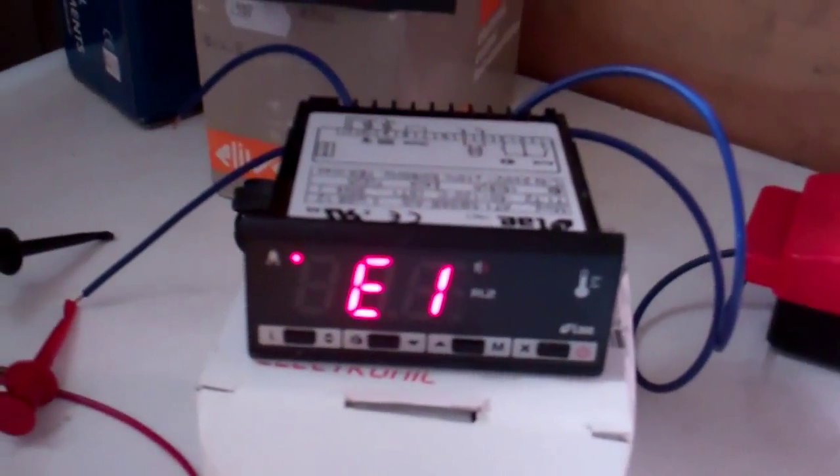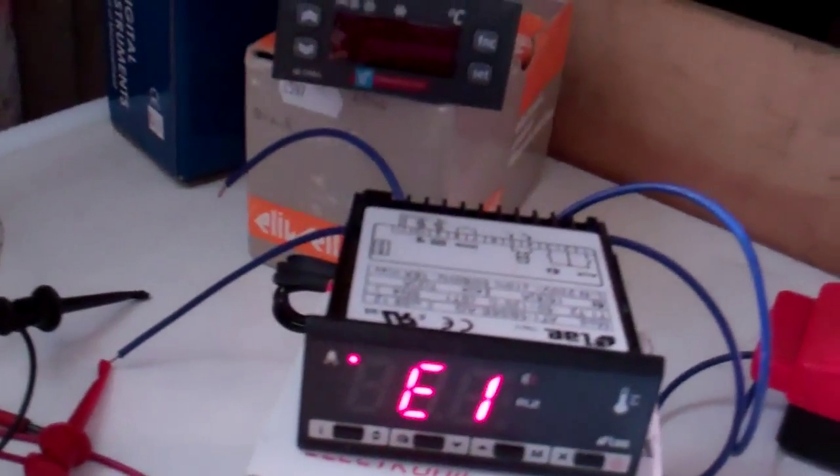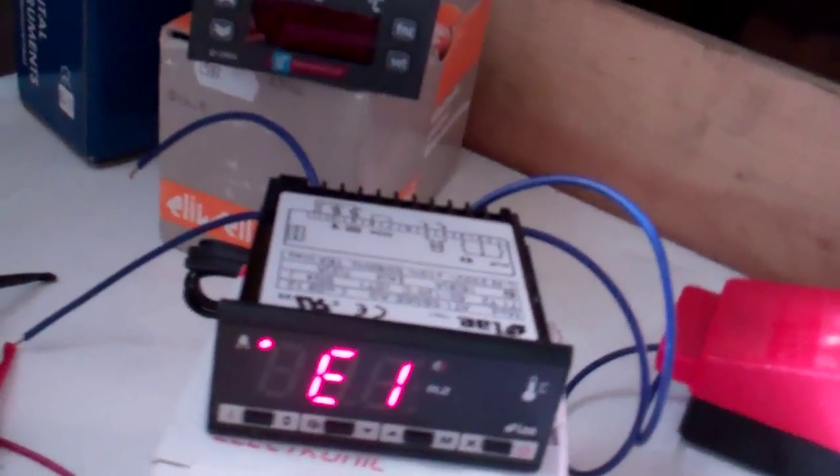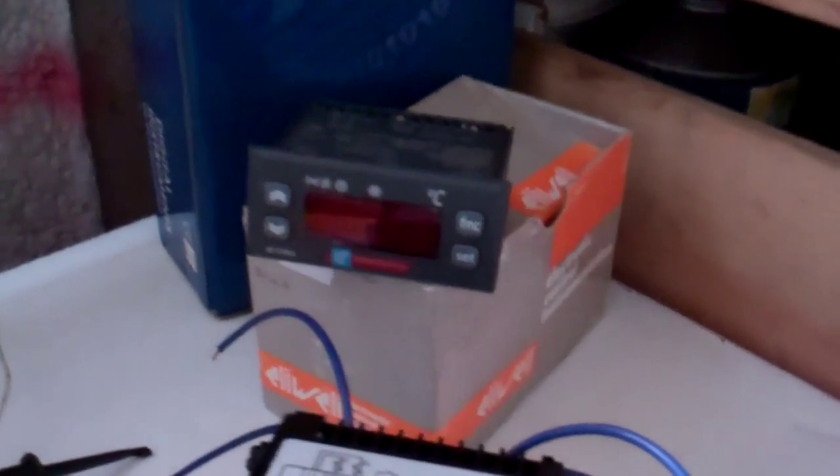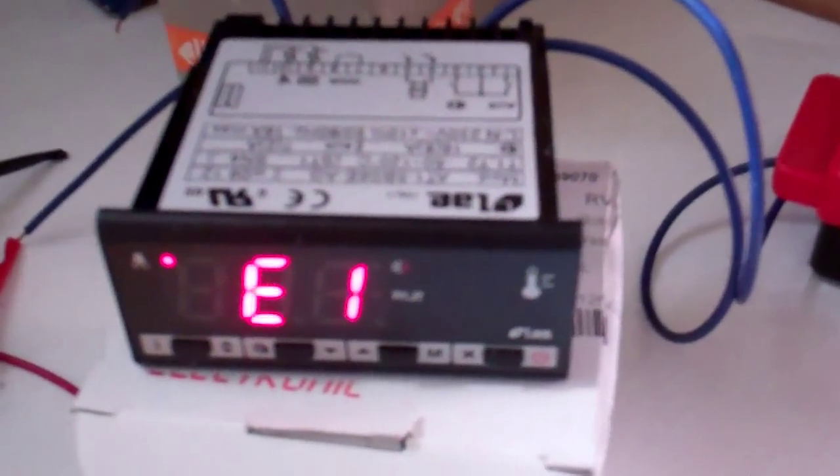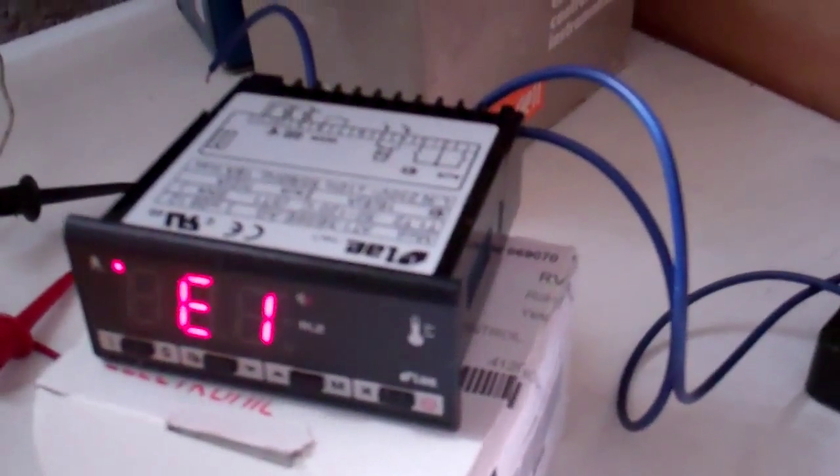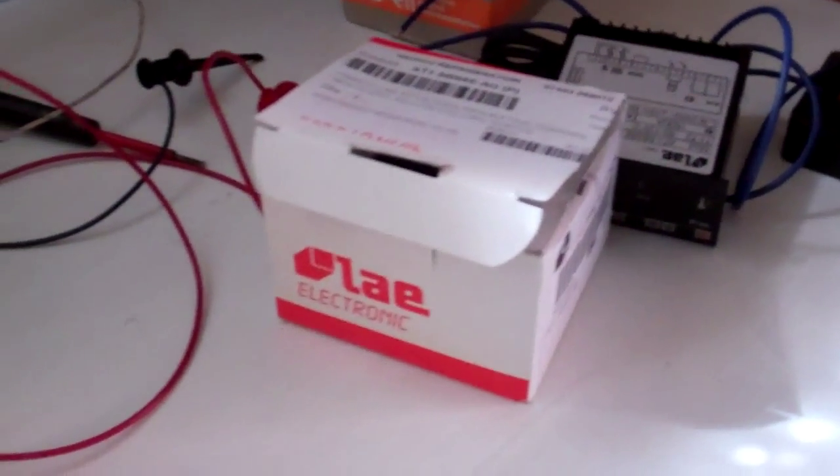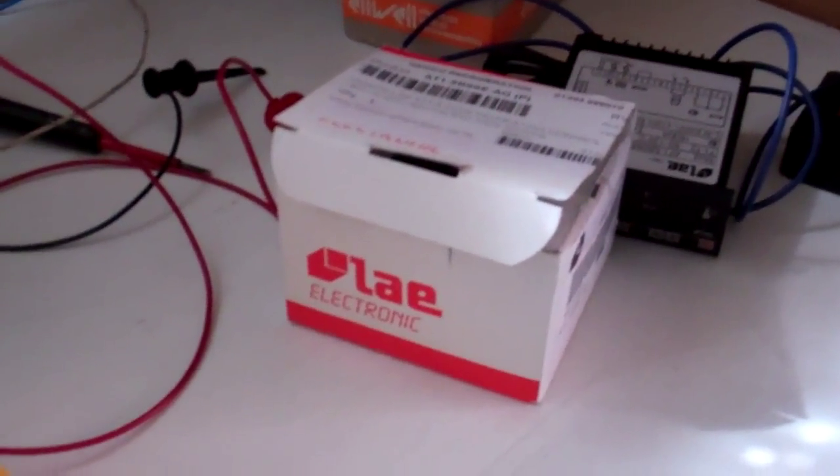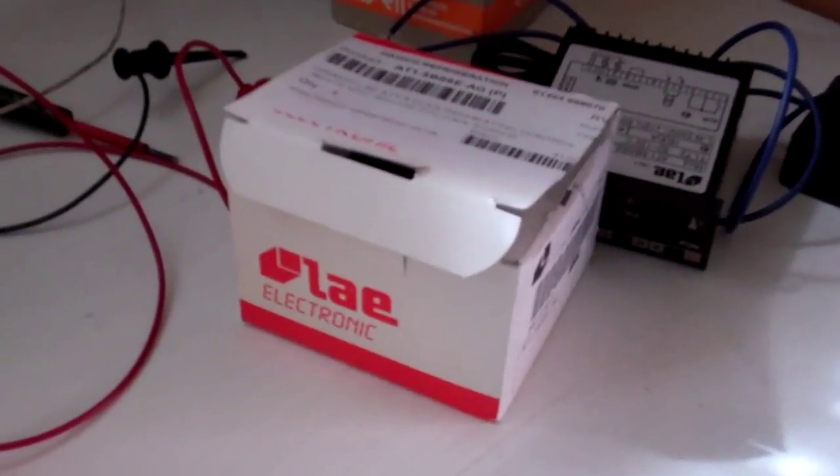So if you ever see one of these with an E fault on there, E1 fault, and possibly I think E2 would probably be the evaporator probe. This is in the fault codes and the instructions.